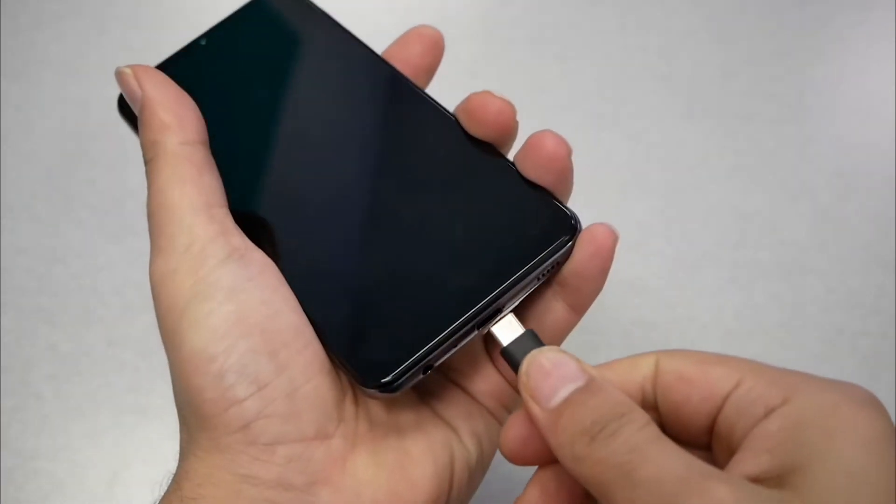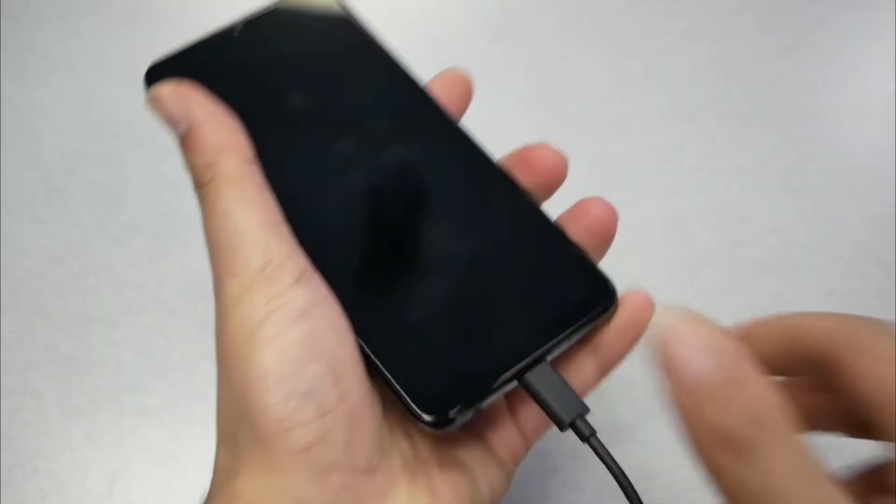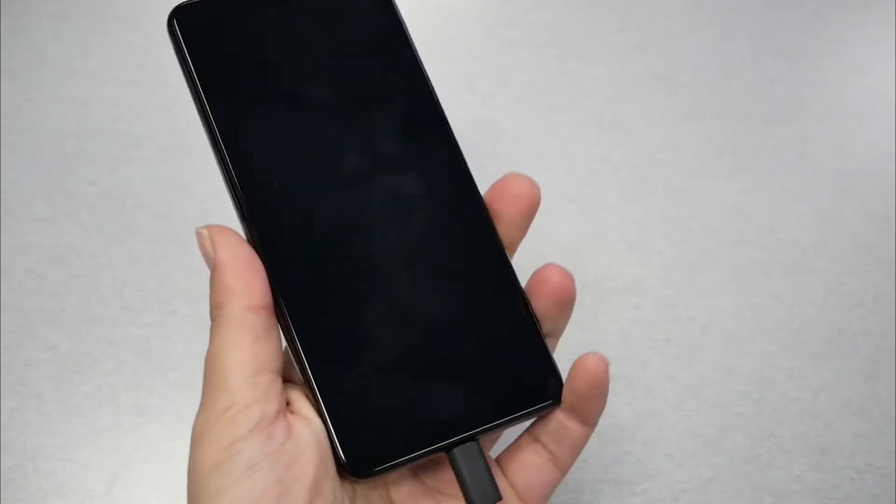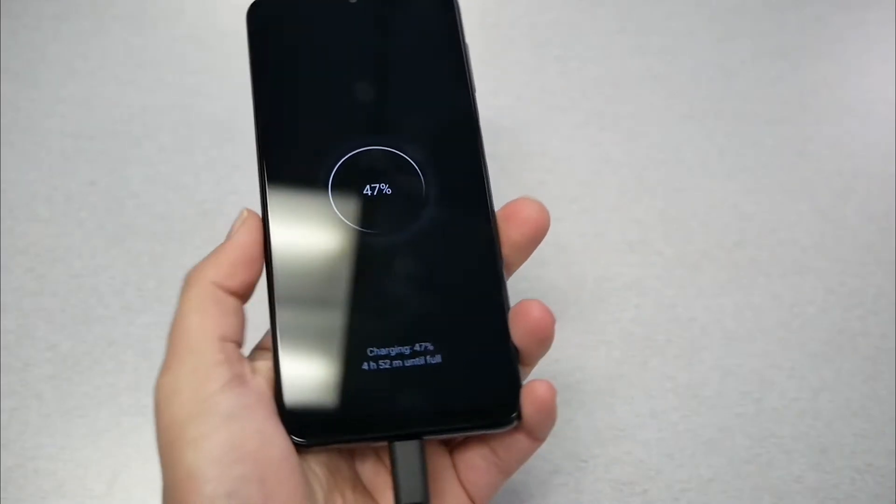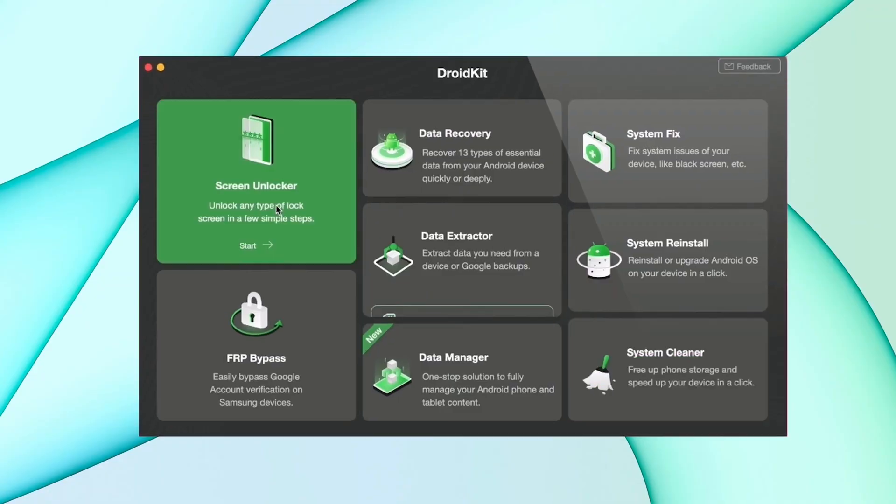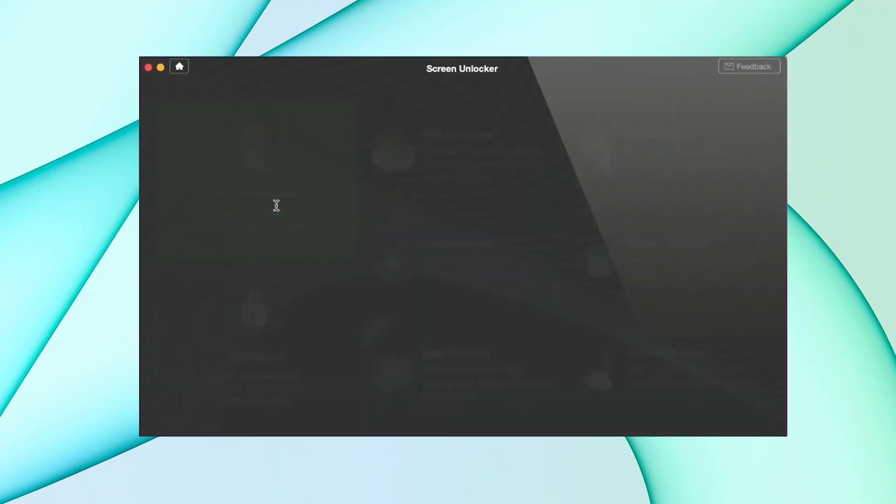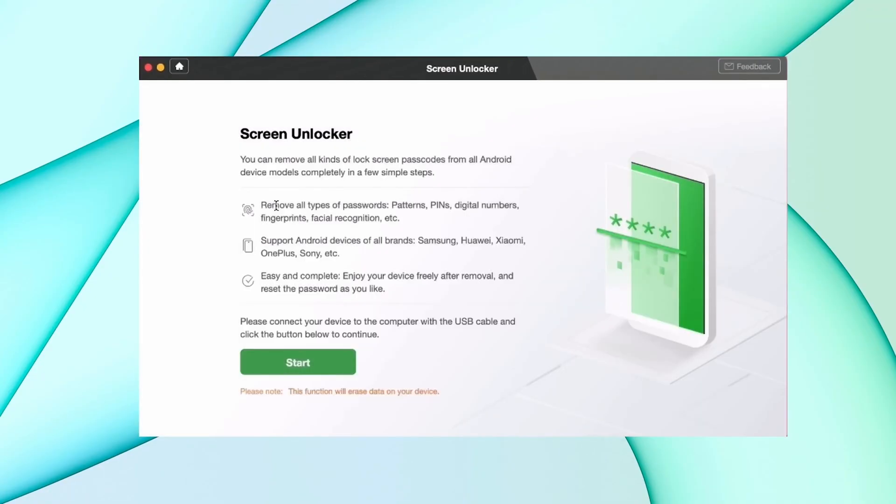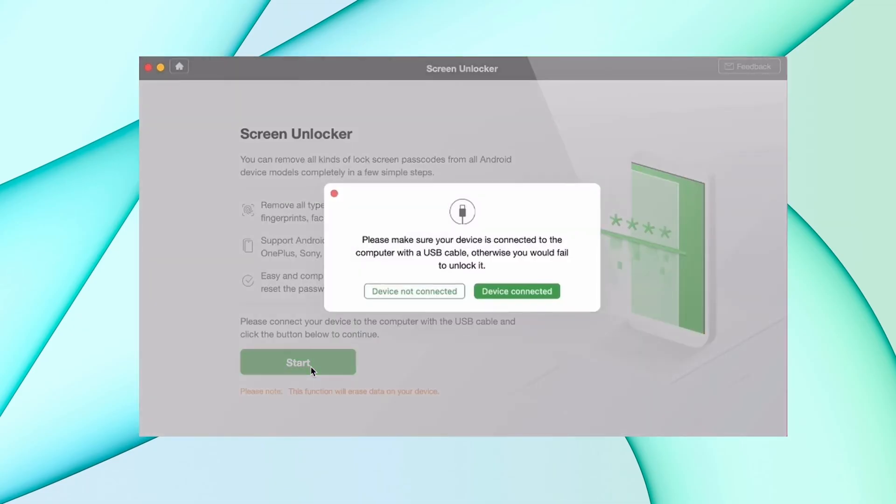First, connect your device using USB while the device is locked. Then launch DroidKit, click on the screen unlocker feature, and hit the start option. It will prepare some files for your device.